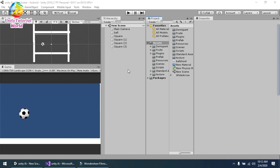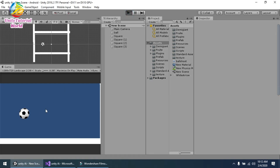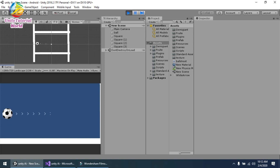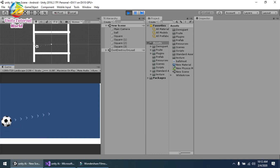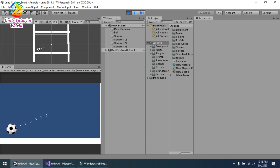Hello friends, welcome to my YouTube channel. Today I will show you how we can add a Line Renderer and add a force on a ball with mouse drag, and implement a material on the Line Renderer. You can see that I am using a ball with Line Renderer and some specific material, and when I release my mouse it will add a force on the ball and move it forward in any direction.